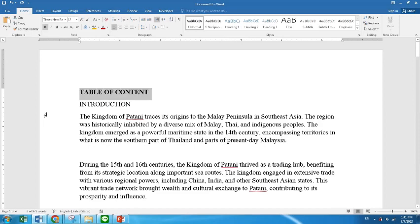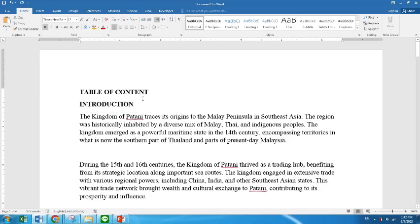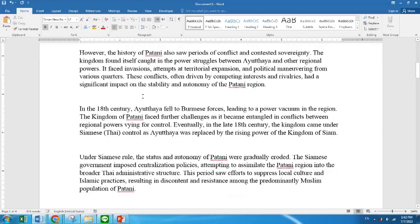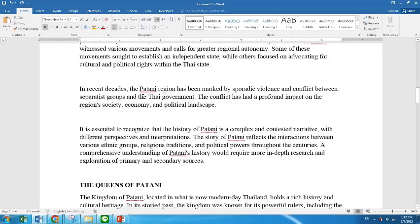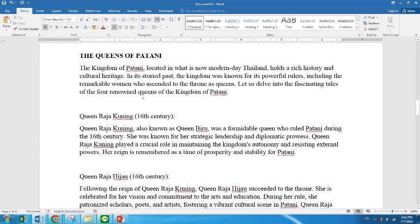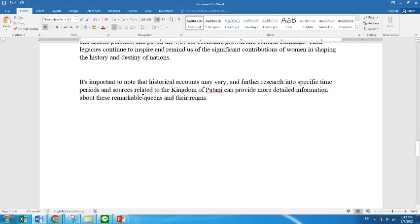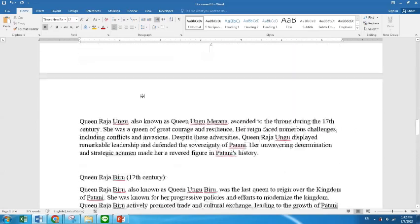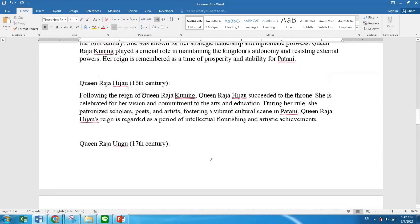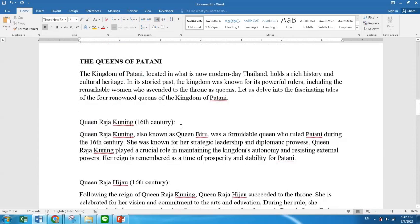Normally when we do an assignment, we will make the introduction bold. When we want to go down, we just scroll down. We go down and then we have Raja Biru and Raja Hijau.